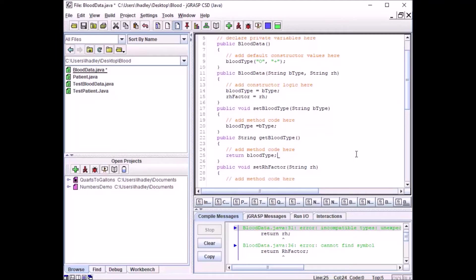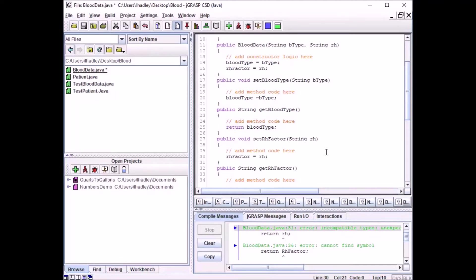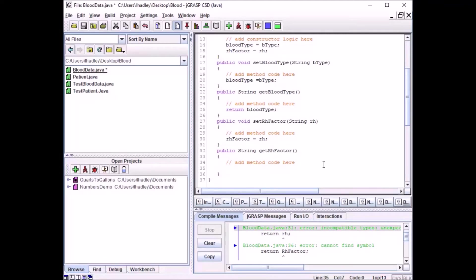It's the same thing with RH factor. Just like we set bloodType, we add a setRHFactor method where RHFactor equals RH. Then we add a getRHFactor getter that returns RHFactor. Now let me compile and save this. The star has gone away on blood data Java, so that's saved. Now I'll compile it and see if I have any mistakes.